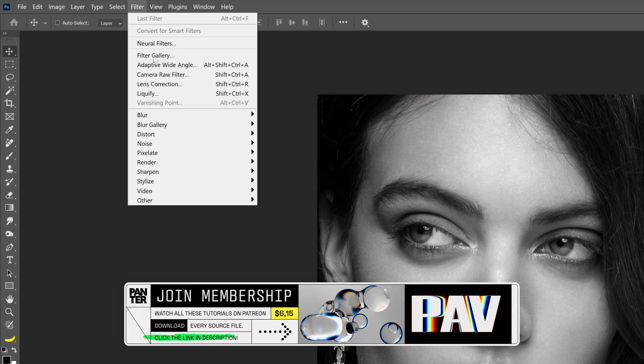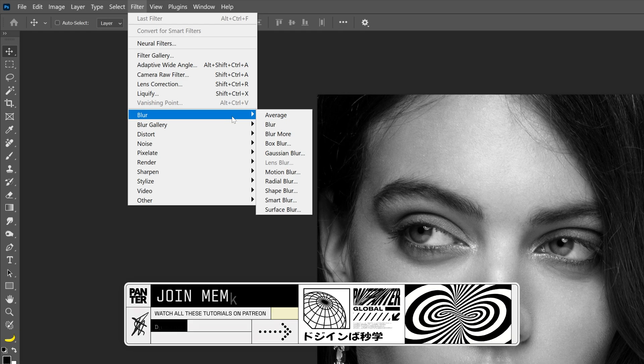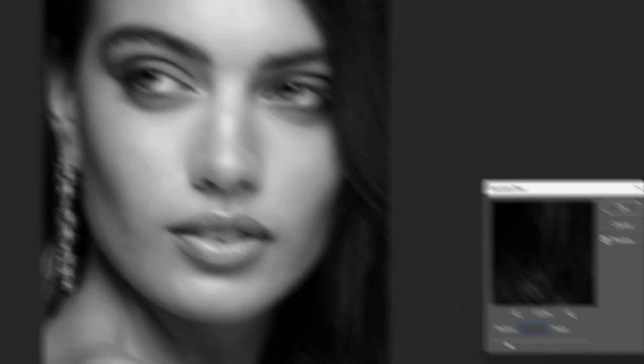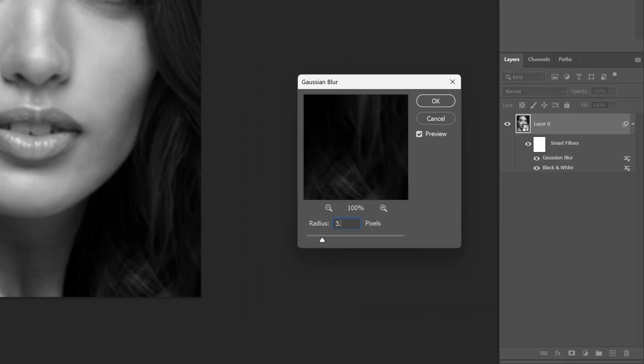Let's go to Filter, Blur, and select Gaussian Blur. I'm gonna make this 3.5, click OK.